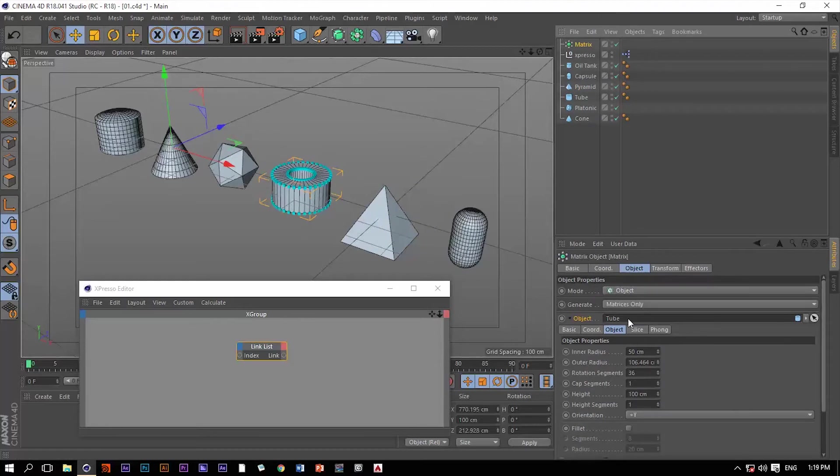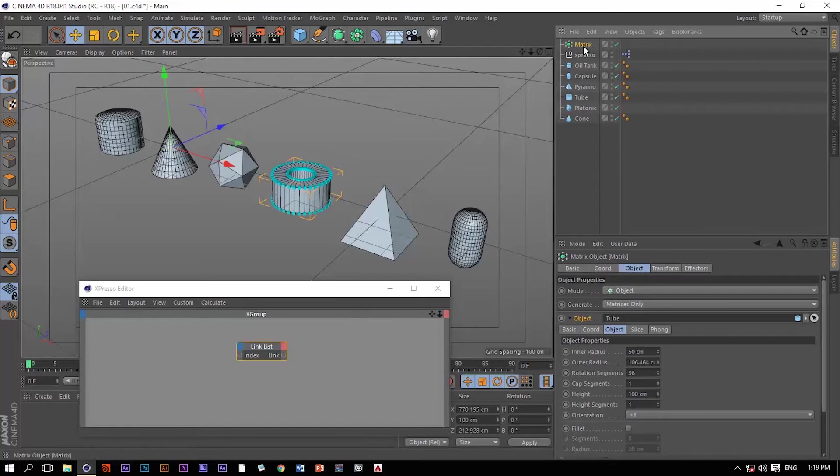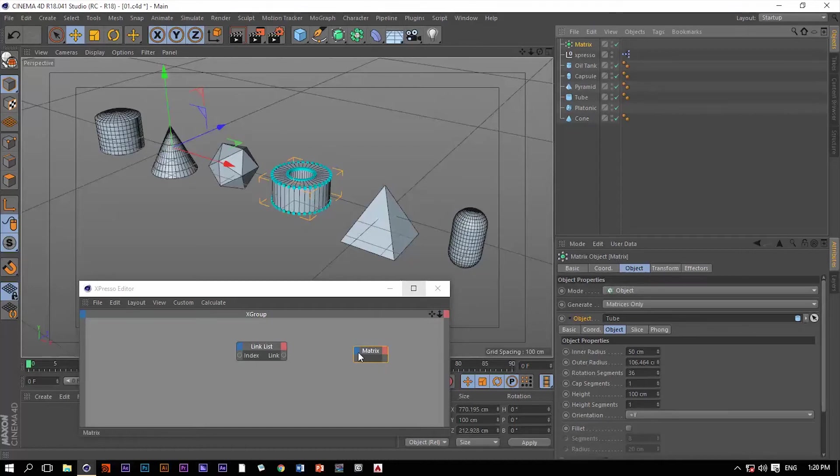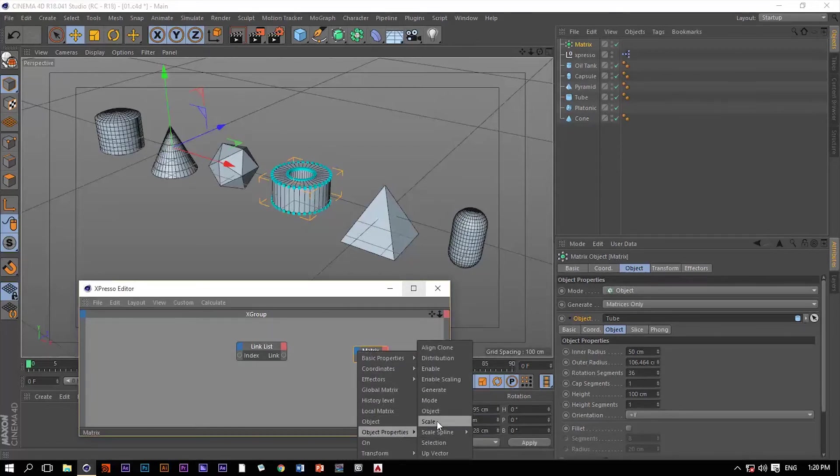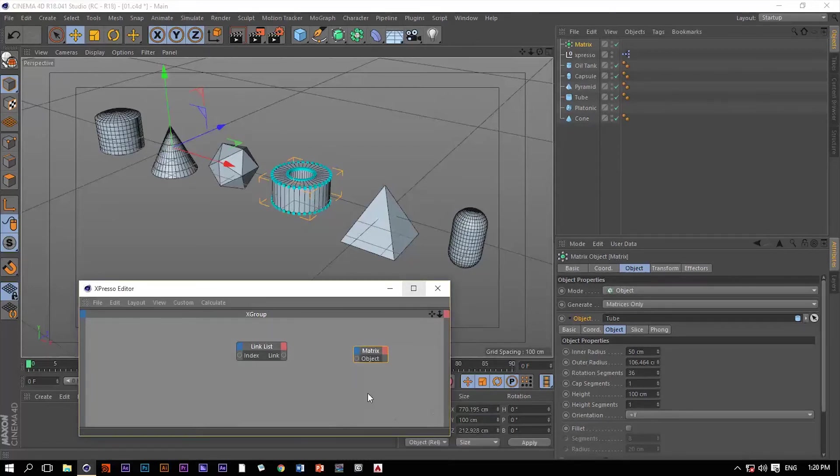The linked list operator will eliminate this problem. Let me show you how. Let me drag this matrix object to the expresso editor and then let me extract this object slot and now let me link it to the linked list operator.